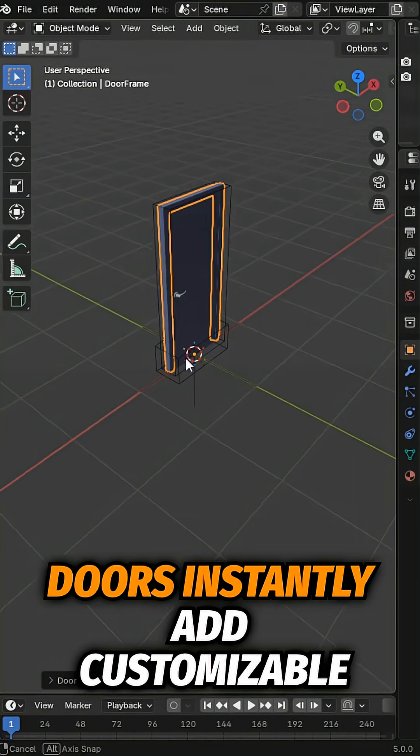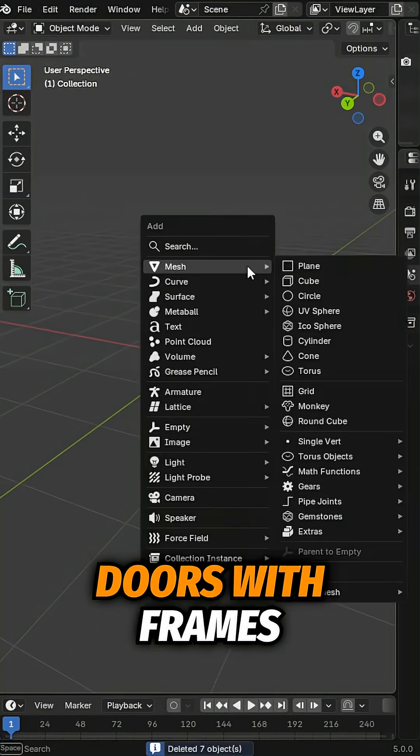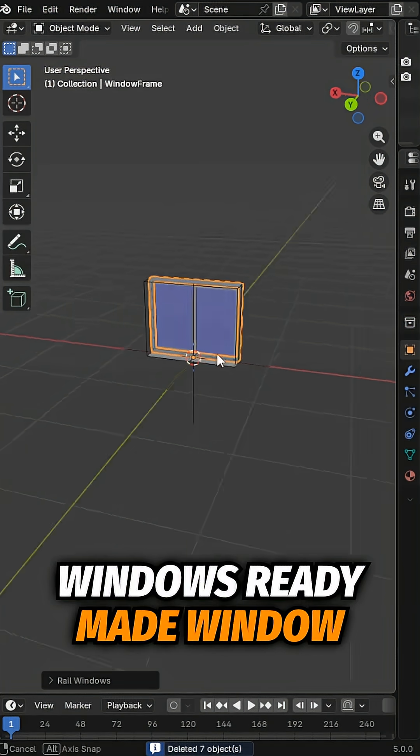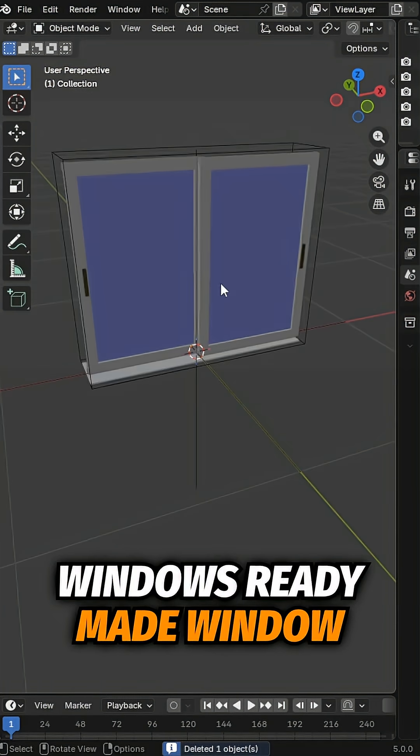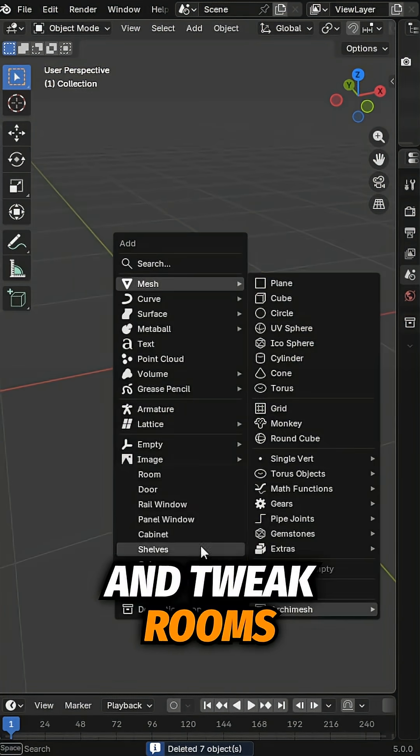Doors. Instantly add customizable doors with frames and handles. Windows. Ready-made window presets you can scale and tweak.